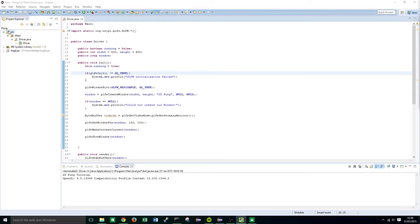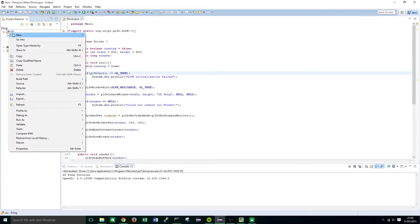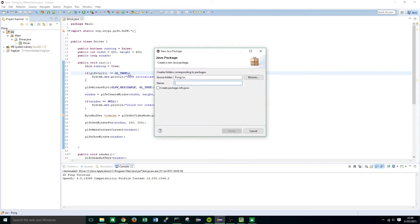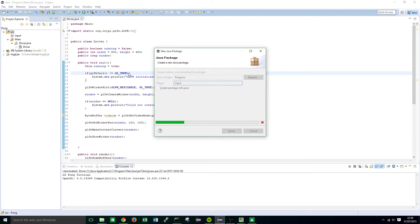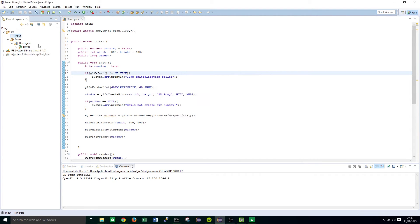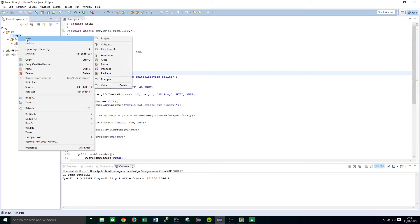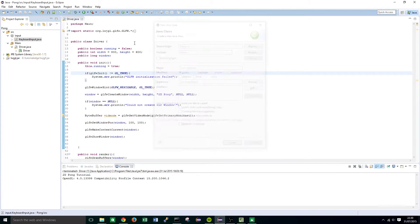Now to get started we're going to right click on the source folder and create a new package and we're going to call this package input, starting with a small i. Within this package we're going to right click again and click new and class and we're going to call this class keyboard input.